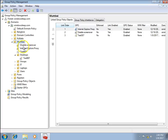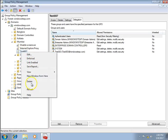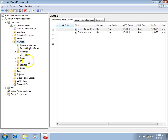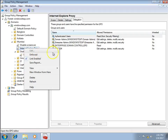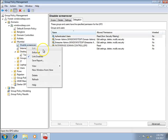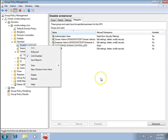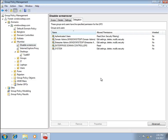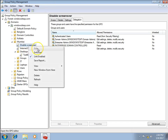Let's check if I can delete a GPO — yes, I can delete it. So I can create, delete, and modify GPOs. However, I am not able to edit the GPO. The reason is that I don't have edit permission on this group policy object.